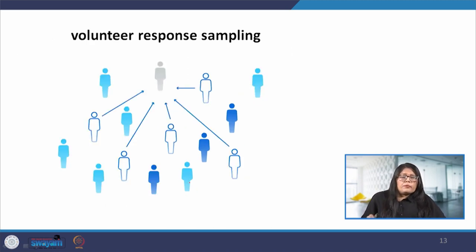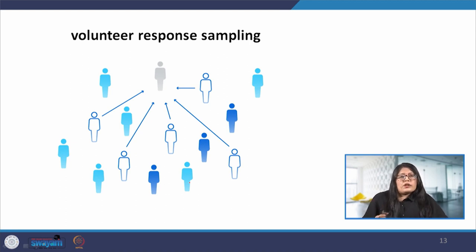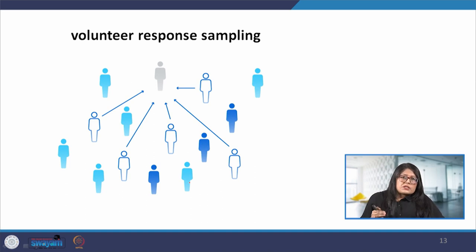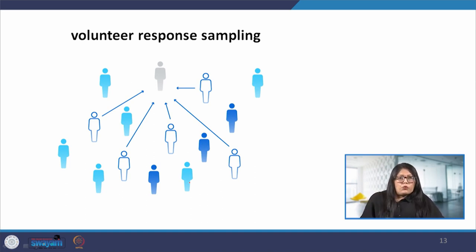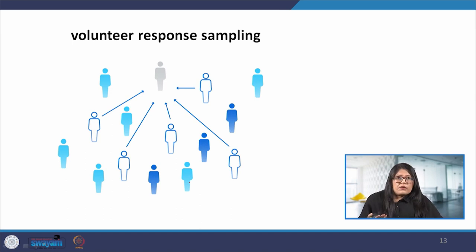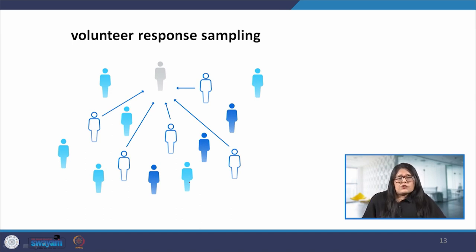In volunteer response sampling, rather than the researcher selecting the participants, the participants volunteer themselves — perhaps through responding to an advertisement or a phone call. Voluntary response is somewhat biased because some people will inherently be more vocal and more participatory in nature, and this may lead to self-selection bias.